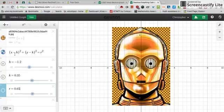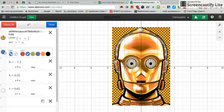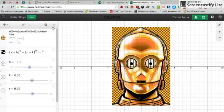Now I'm going to go to Edit and change the color. It's black in the picture, so I'm going to make it black here. And now it's black.